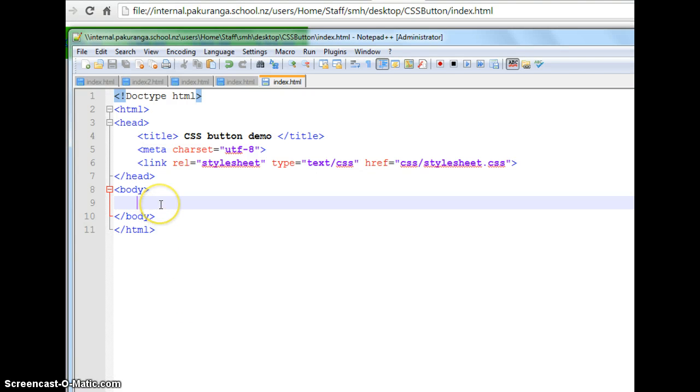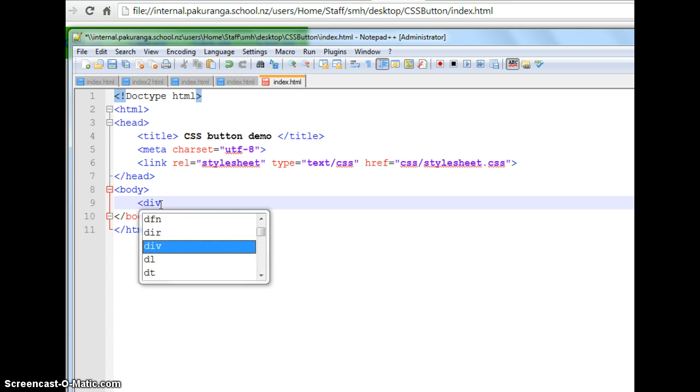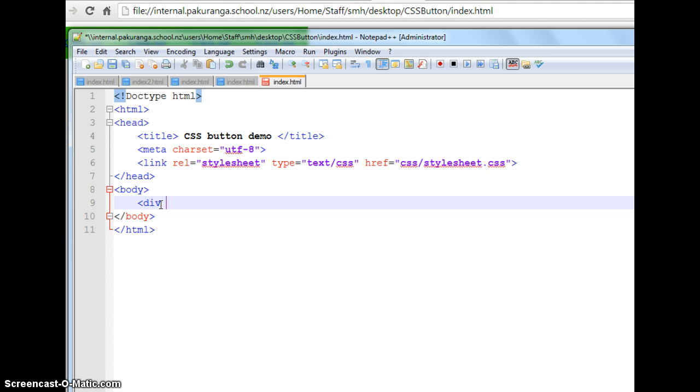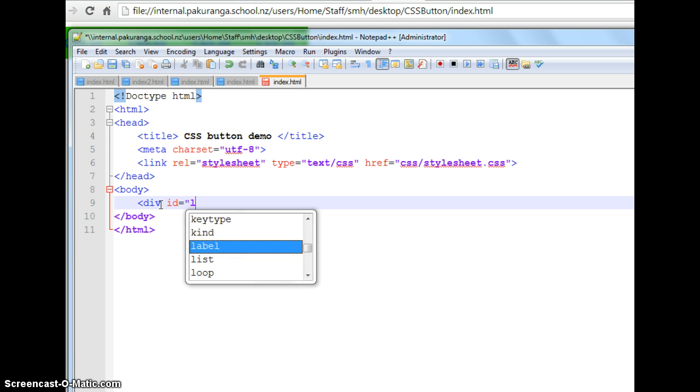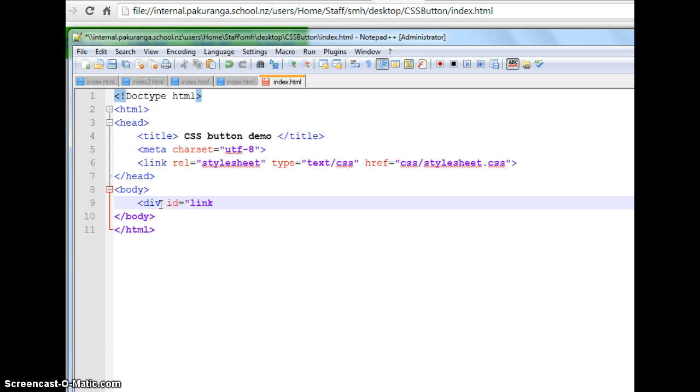So this is what I had a moment ago. This is just a blank page. I'm going to have a div in here which will be the box that gets clicked on for the navigation button. So I'm going to give it an ID to begin with. We're going to change it from ID to class in a minute. I'll explain why. ID equals link div I'll call it.